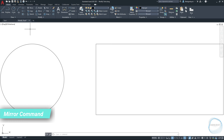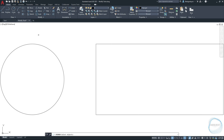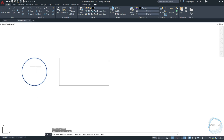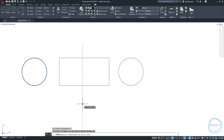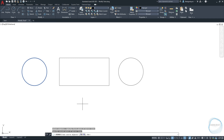Mirror Command. Click on Mirror Command from the Modify panel. Select objects you want to mirror and hit Space. Specify the first point of the mirror line — let's click somewhere here and move the cursor vertically to specify the second point. After that, the command line will ask whether you want to erase the source object or not. I will hit Enter for No.